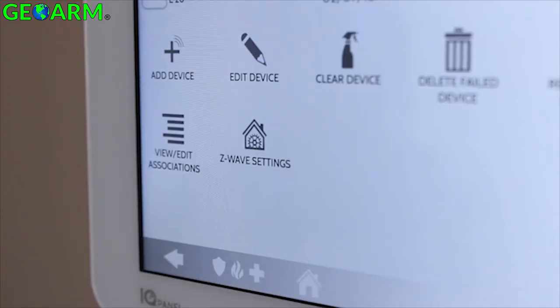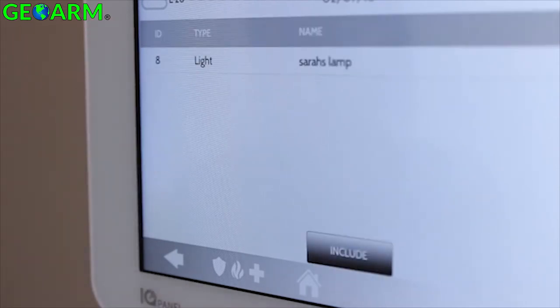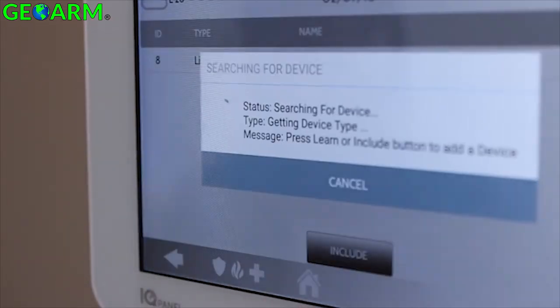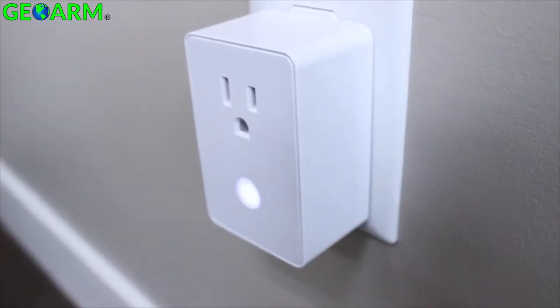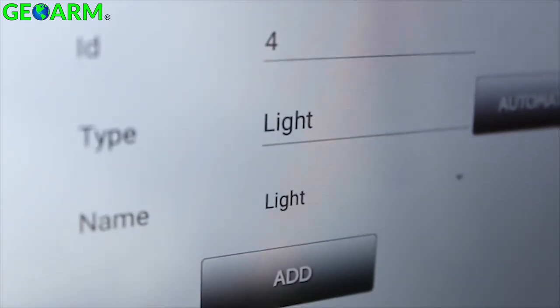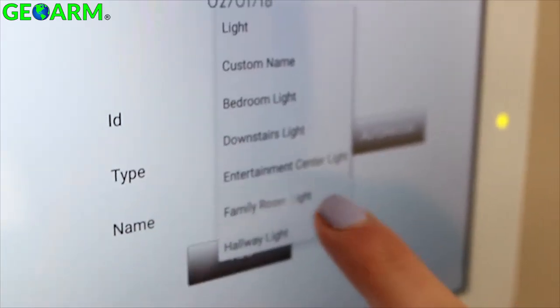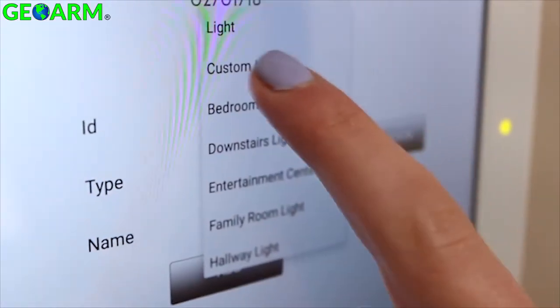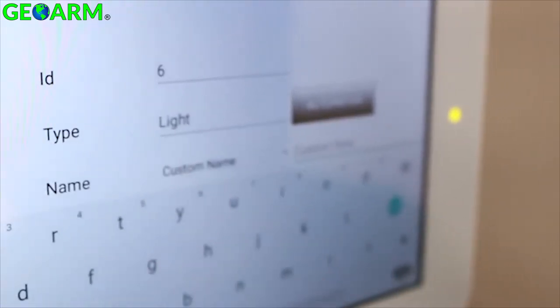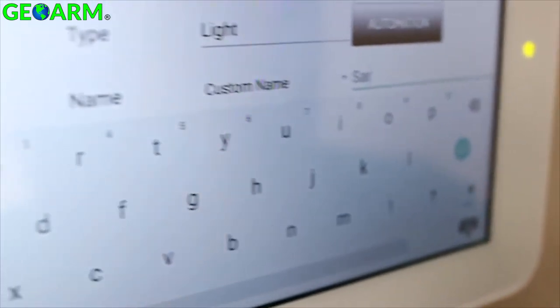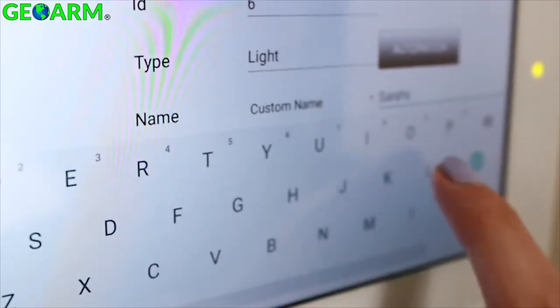With the device cleared, you're now ready to include the device in the network. Start by touching Add Device, then touch Include on the panel and then the corresponding button on the device itself. Once it's complete, verify that it's correct by checking the type shown on the screen. The IQ Panel saves you time by pre-filling the most common name used for that type of device. You can even type in custom names using the on-screen keyboard, and the panel will speak those names using Android text-to-speech technology built into every system.